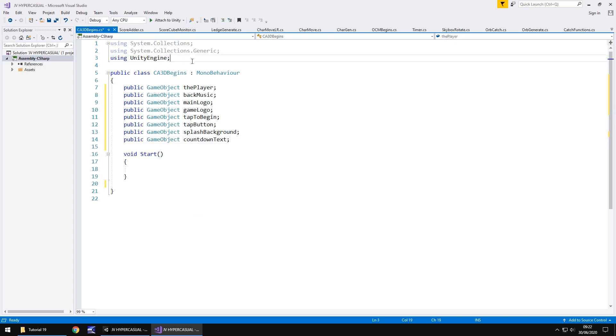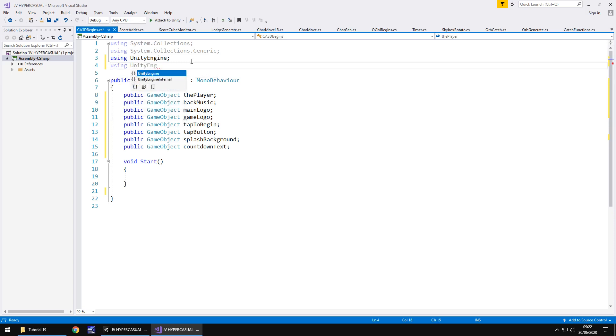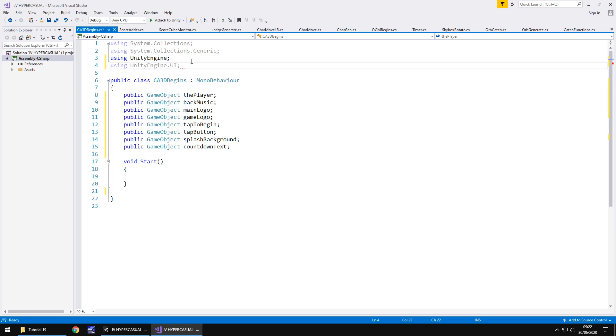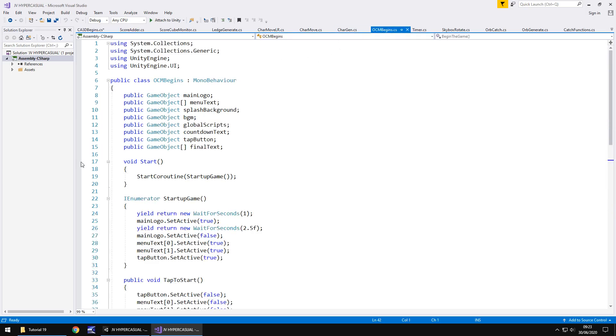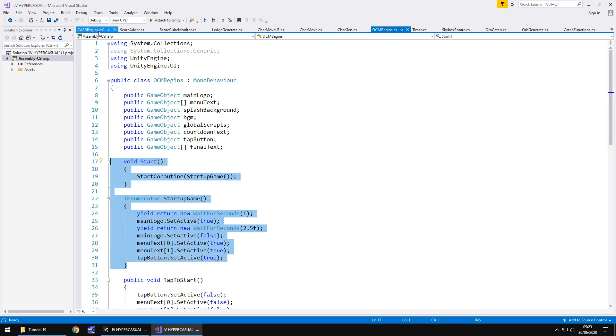So because we're going to be using UI elements, let's add that into the namespace section. Using unity engine dot UI, semicolon. So I've purposely left start open. I've got rid of update. The reason being is because we're going to have the same kind of thing as we had in OCM begins. Now OCM begins, if you remember, is the startup script for the other game.